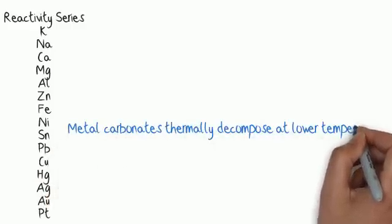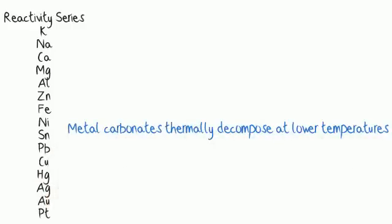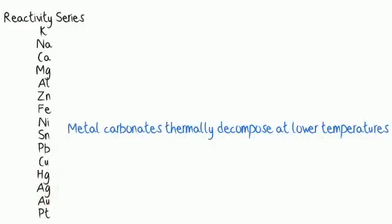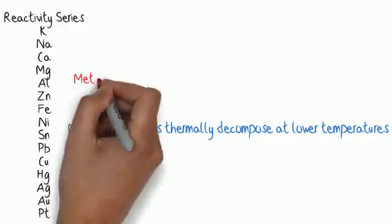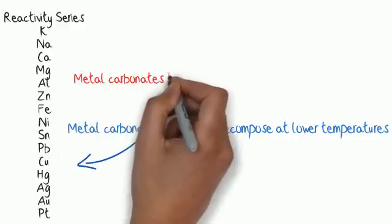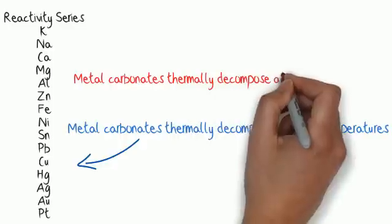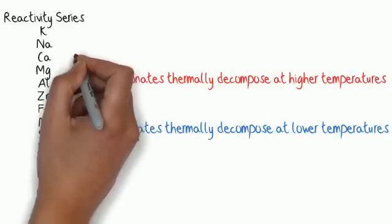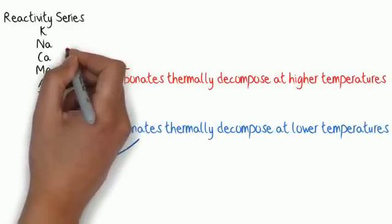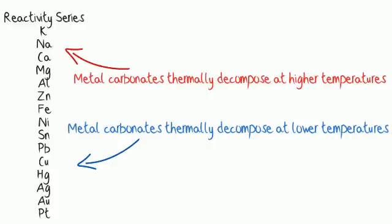Not all metal carbonates thermally decompose at temperatures reached by a Bunsen burner. How readily they decompose depends on where they are in the reactivity series. Those lower down in the reactivity series tend to decompose more readily at lower temperatures.